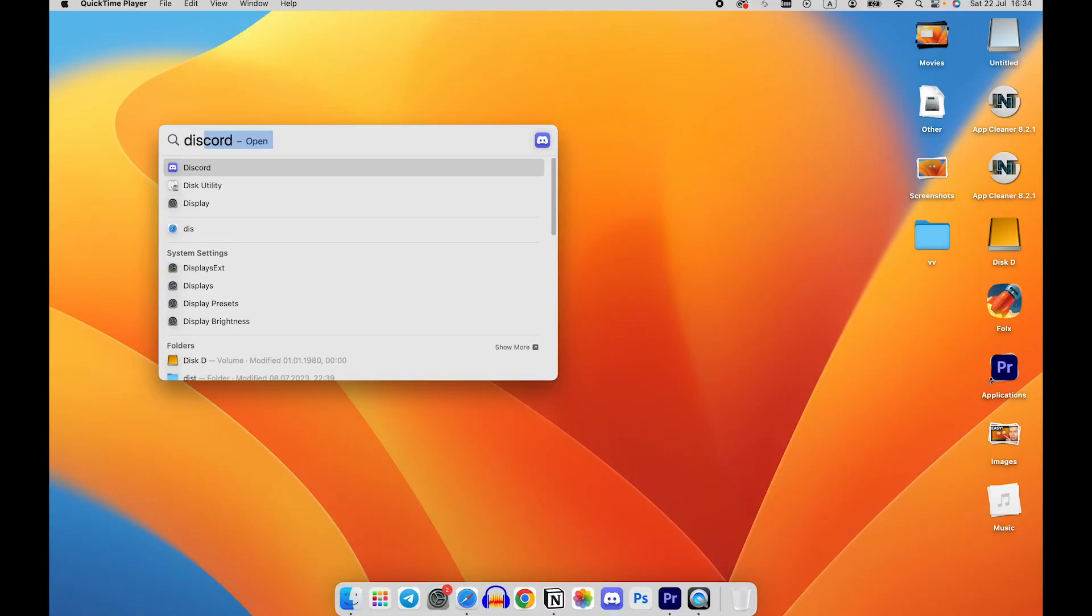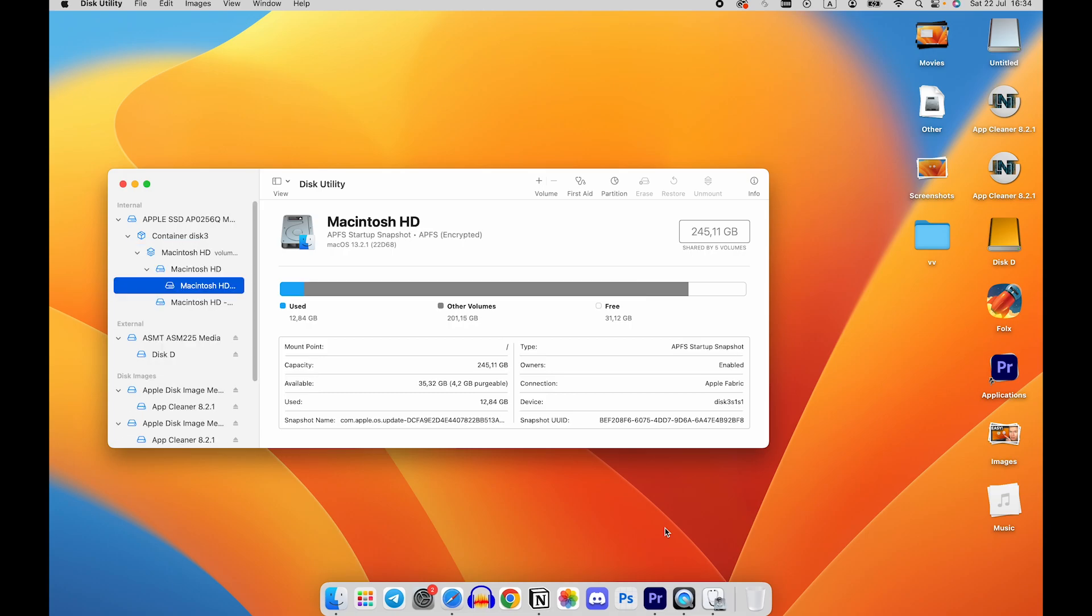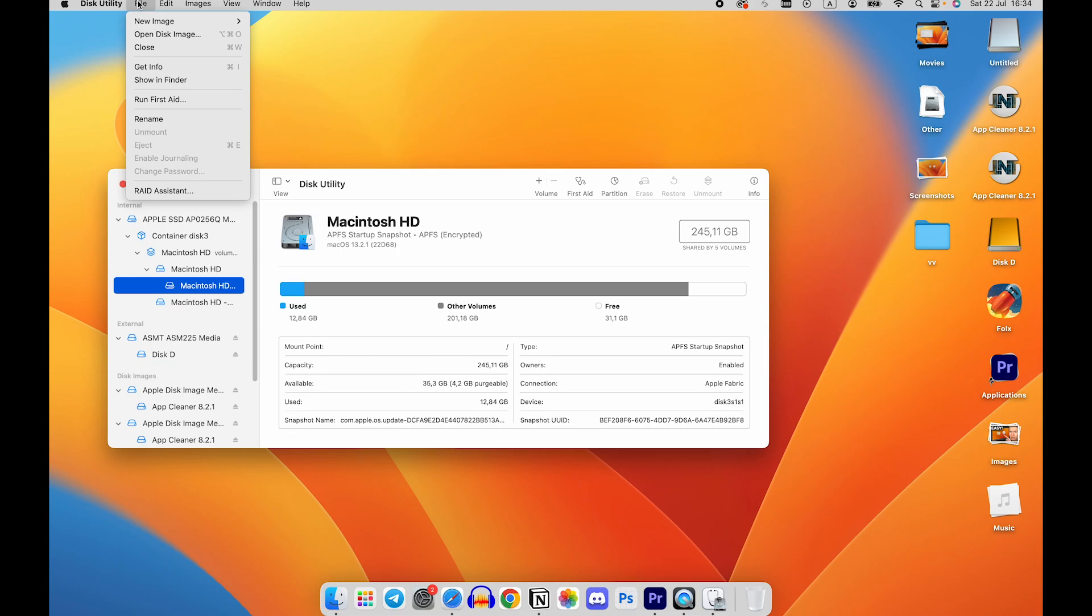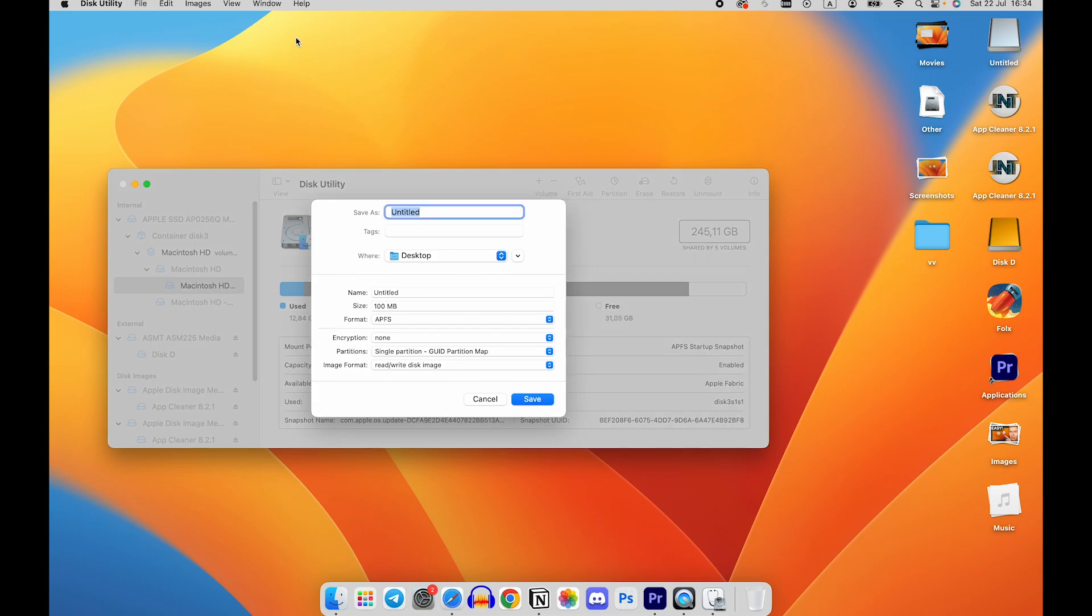open Spotlight Search and type Disk Utility. Press Enter to open the Disk Utility window. Go to the menu bar, click on File, then select New Image and choose Blank Image.